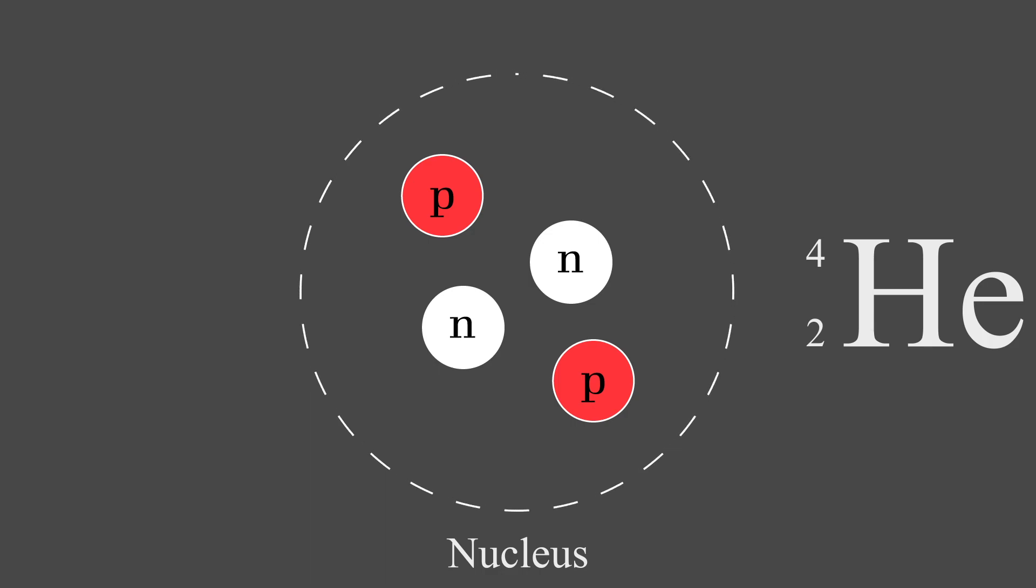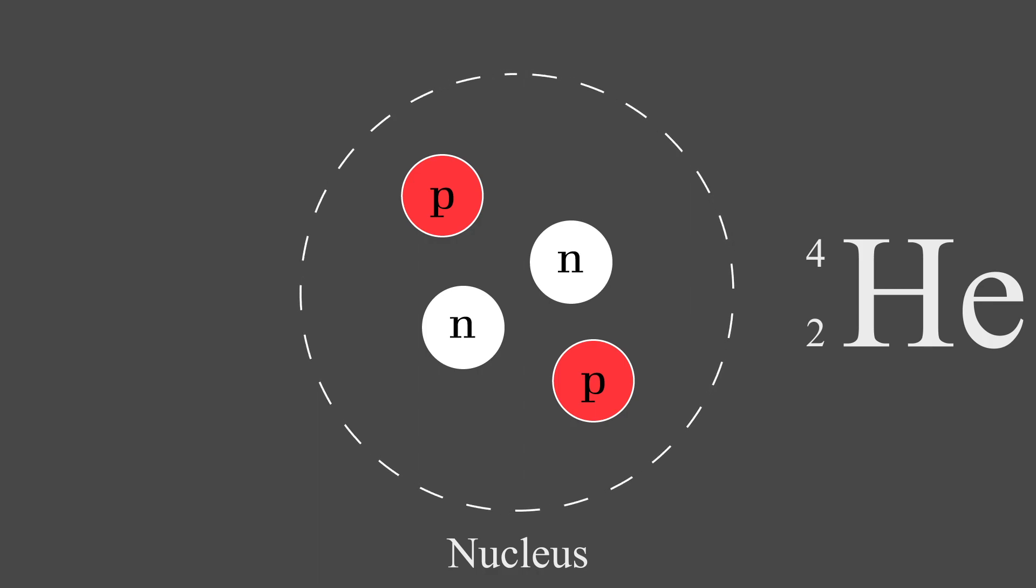The answer is what is known as the strong nuclear force. How this force actually works is beyond the scope of this video, but the important thing is that it is, as the name suggests, an extremely strong force between all particles that's able to overpower the repulsion between the protons.